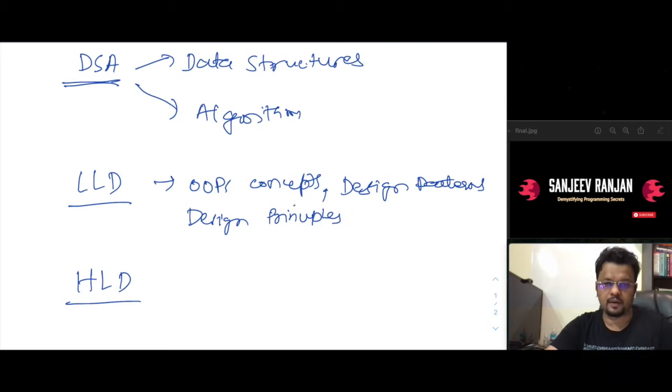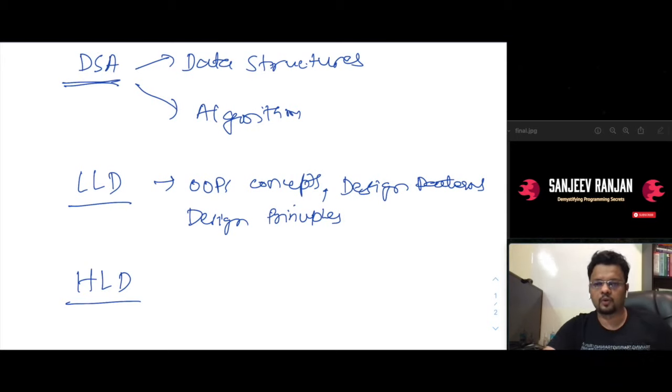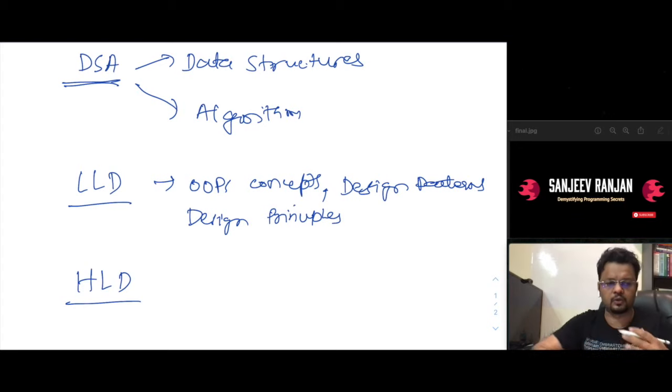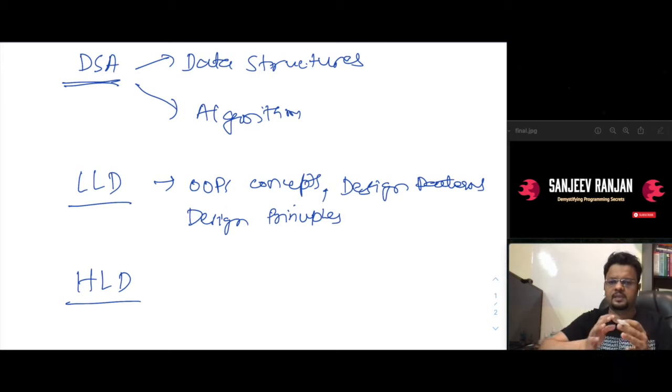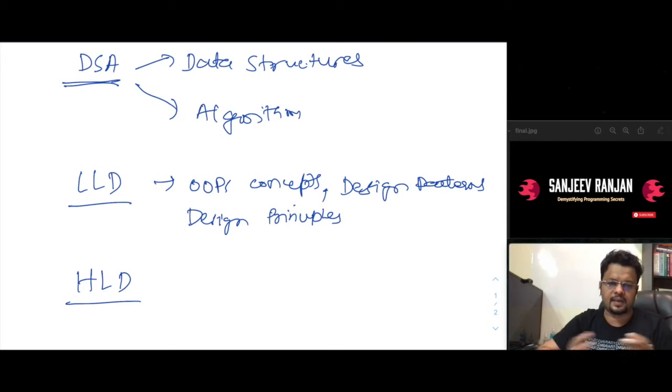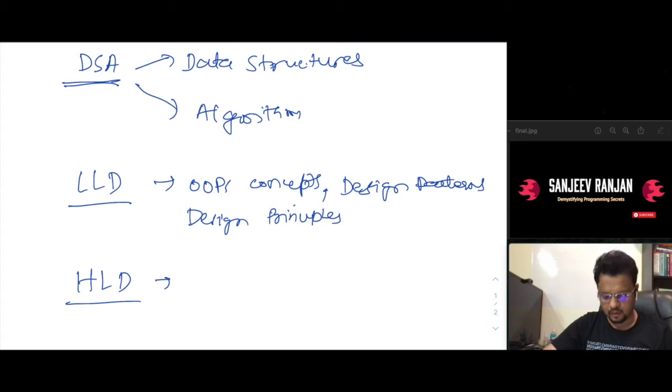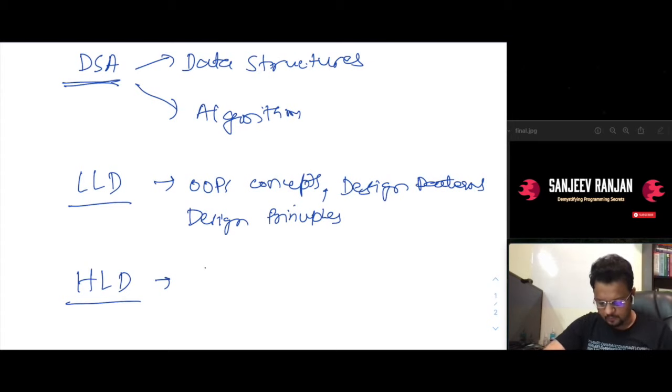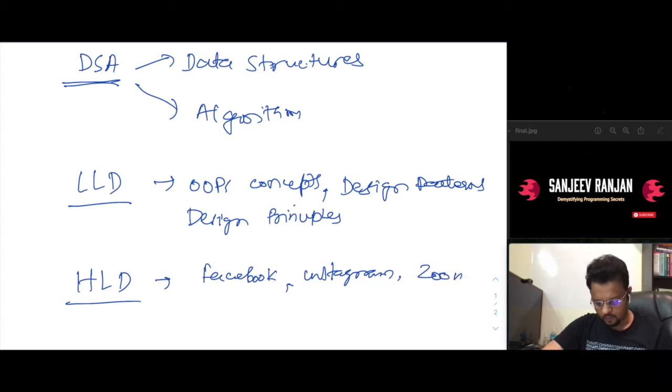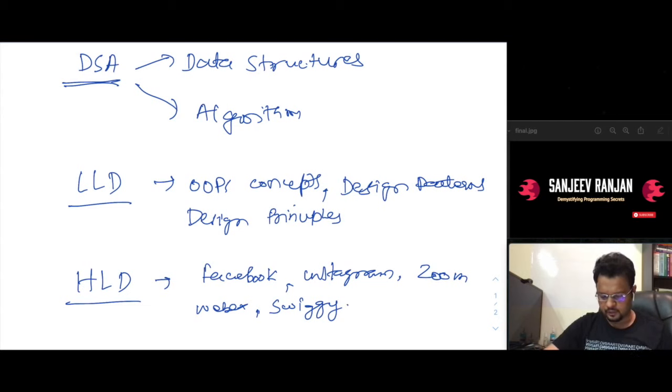When I say OOPs principles, design patterns, and design principles, these cover almost each and every aspect of designing a software. When it comes down to taking up a particular problem inside computer science, you first tend to solve it in terms of high level design, and after that you basically break that problem into OOPs concepts and then design patterns and so on and so forth. So this will be a complete package of low level design and also it will be covering high level design, which you see mostly over the web. There are a number of high level design questions that are very much common. Say for example, we will be designing Facebook, we will be designing something like Instagram, Zoom, Webex, and whatnot like Swiggy and all those things.